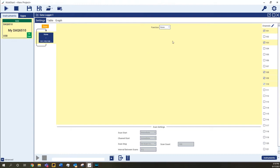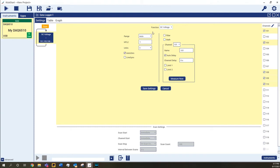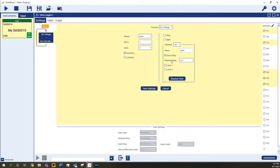You can configure this block by selecting a measurement function for all of the channels in the group. When the measurement function is selected, the settings for the measurement appear in the center. The settings shown will differ depending on the measurement mode selected. You can rename the channels here or on the right by clicking the pencil icon.